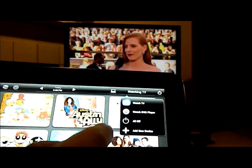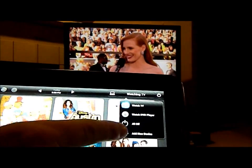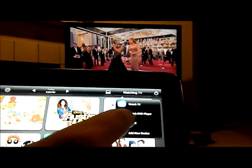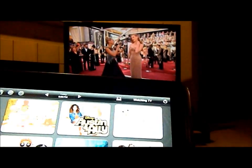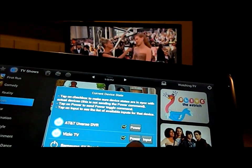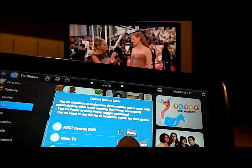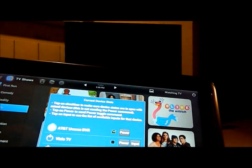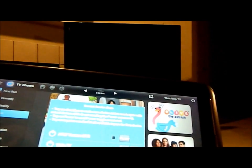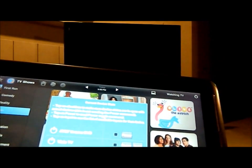So underneath watching TV, you can turn them all off. You can add more devices, things like that. And then you also have the power button where if I want to, I can turn off my Vizio TV and now I can turn off my U-verse. As you can tell, both of them are off.